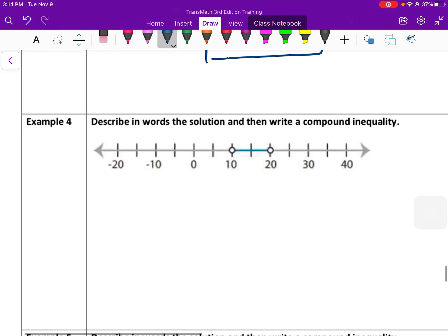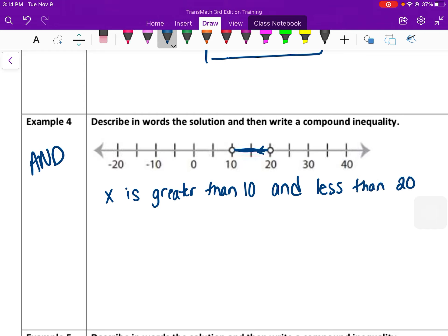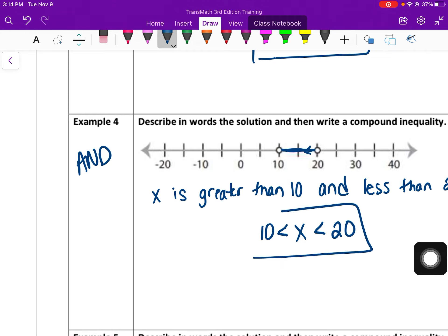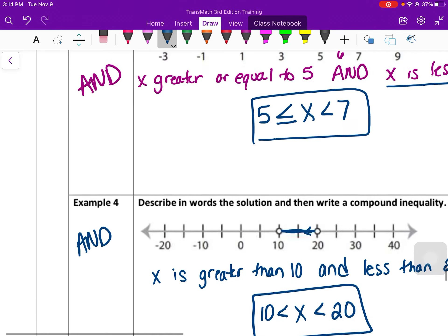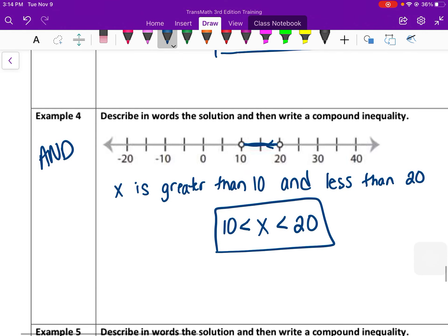I'll do one more. This is an and inequality as well because it's going between two values — between 10 and 20. This is to the right of 10 but not equal to it, so x is greater than 10. And then at 20 going to the left, so x is less than 20. In symbols: 10 is less than x and x is less than 20. Make sure your inequalities face the same direction — both pointing to the left — with the smaller number on the left and x in the middle. And then to recap, remember that or inequalities go in opposite directions, while and inequalities are connected.